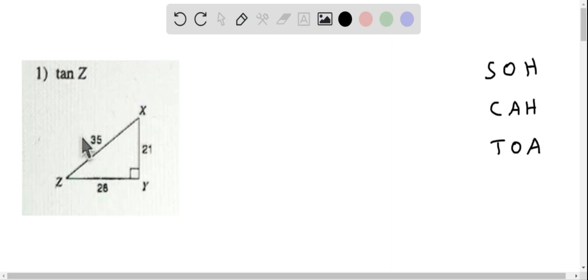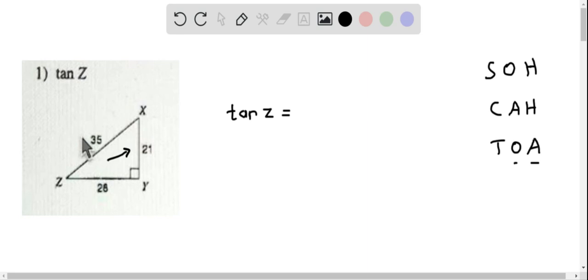Let us determine tangent Z from this given triangle. We write down tangent Z, and according to SOHCAHTOA, tangent is opposite over adjacent. The opposite side length to angle Z is XY and the adjacent side length is ZY.